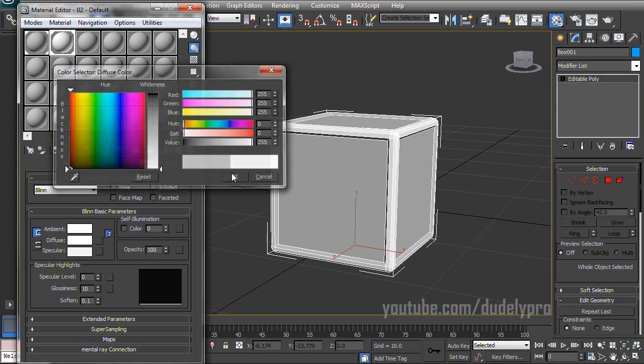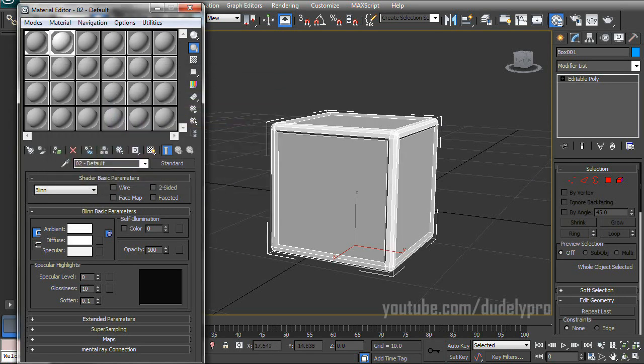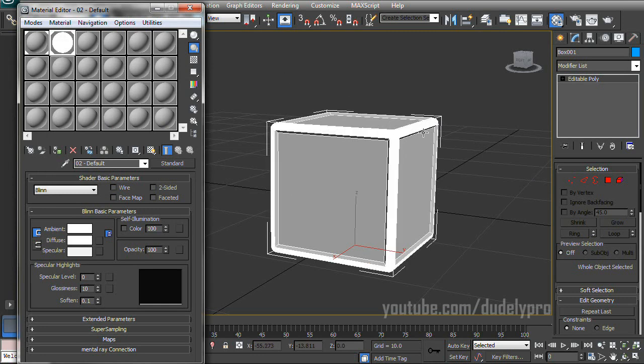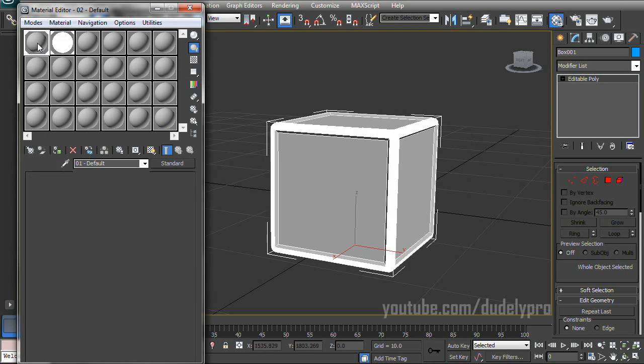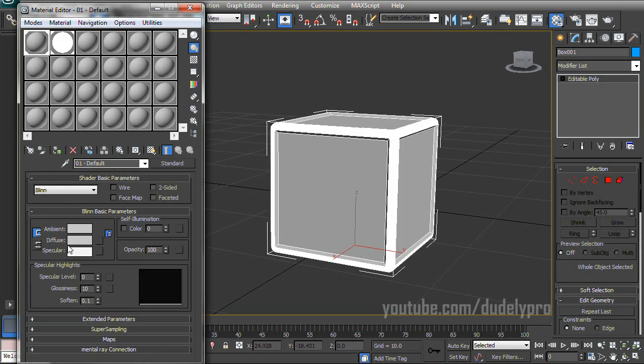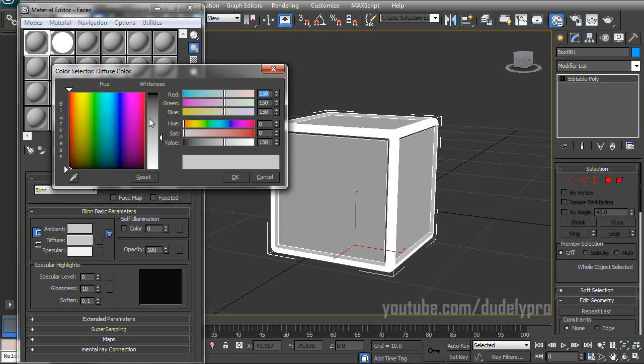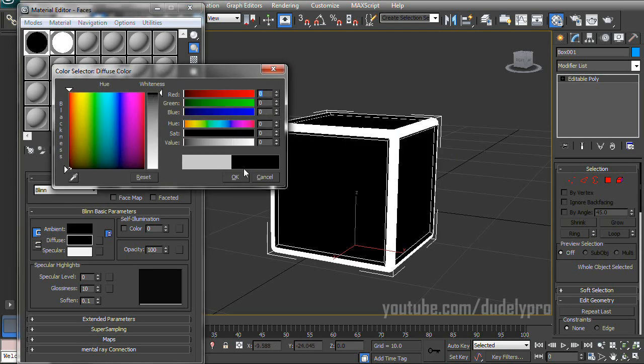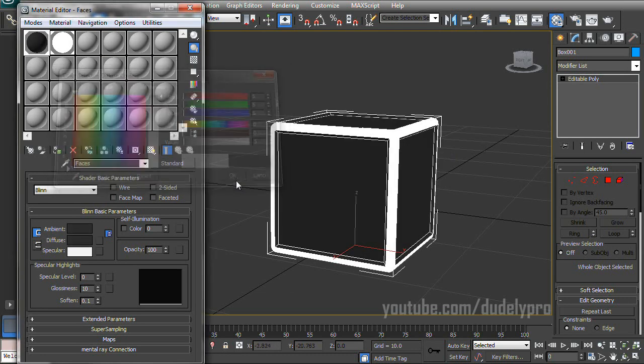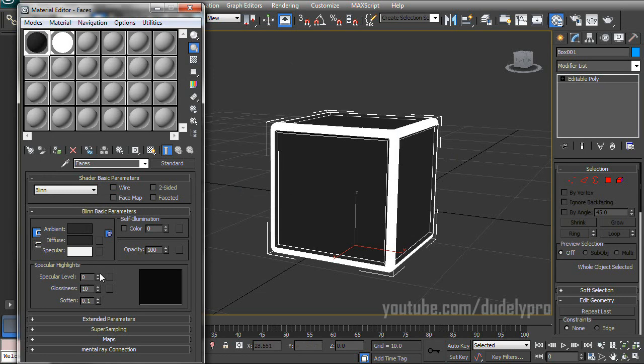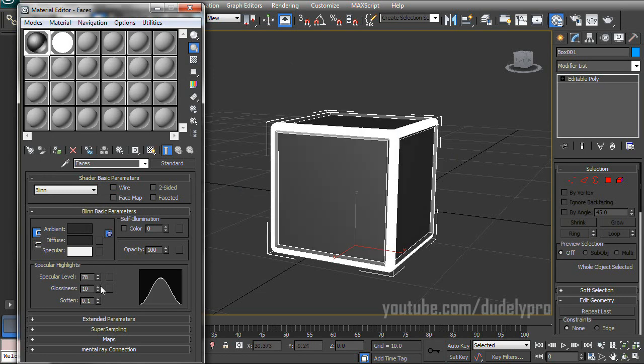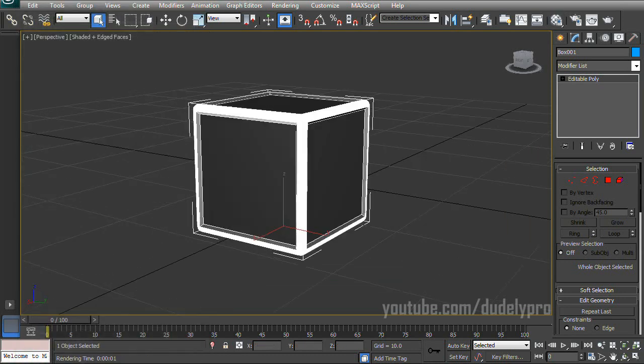Then when we deselect our box and go into these Materials, we'll be able to change the individual colors of the faces and the edges. So these were white. And let's turn some self-illumination on just for the fun of it. And then we'll go back to our first Material, which is our Faces. And we'll just turn this to almost black, not completely black. And we'll give it a little bit of specularity, too. So there is our cube.